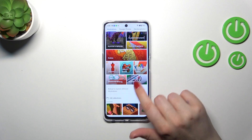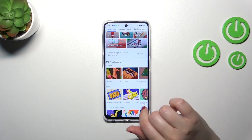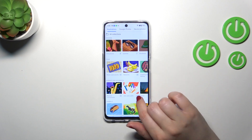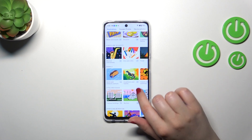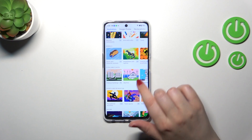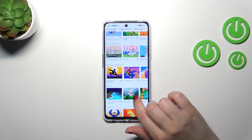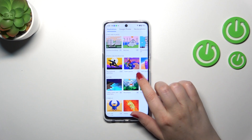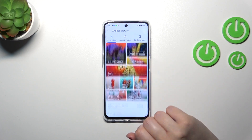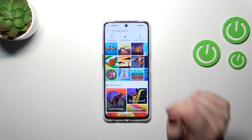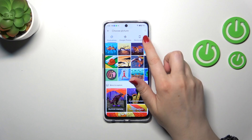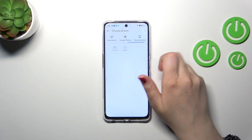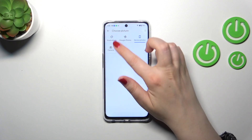We can choose a picture from some illustrations which are installed by default on this device. As you can see, you've got quite a lot of pretty options, or you can use device photos and Google Photos, which is basically your own gallery.